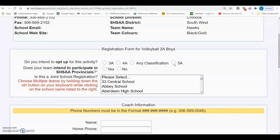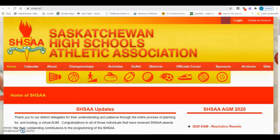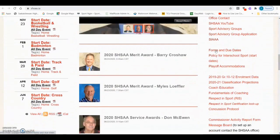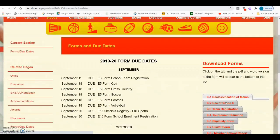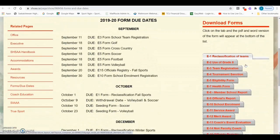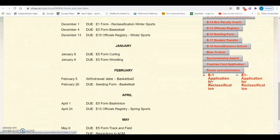The form used to apply for reclassification is called the E1 form. It can be found by opening a new browser, typing shsaa.ca to get to the SHSAA homepage, and then scrolling down to Quick Links on the right side of the page. Click on Forms and Due Dates, and your first form will be called the E1 Reclassification of Teams. At the bottom, you will see a PDF or DOC application form that you can fill out and send to the SHSAA office.